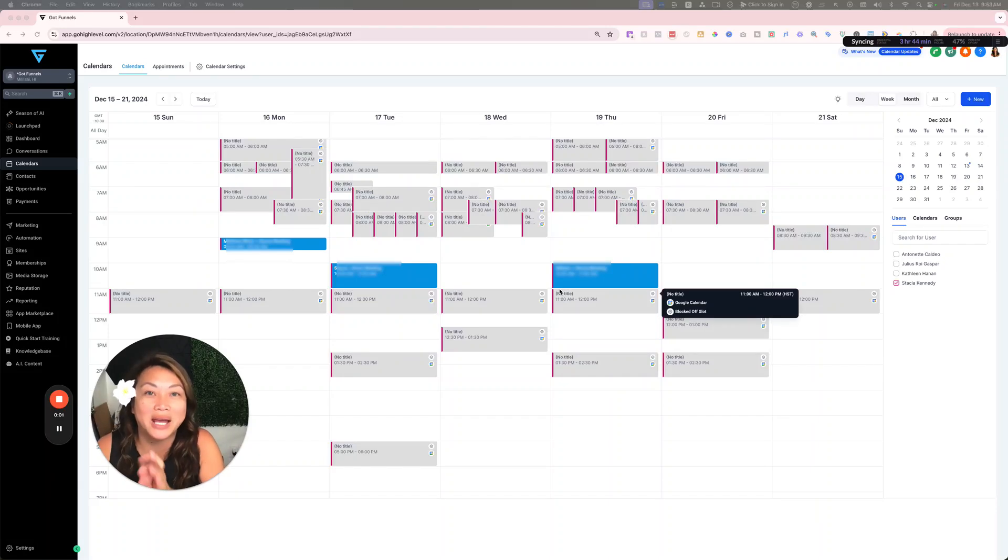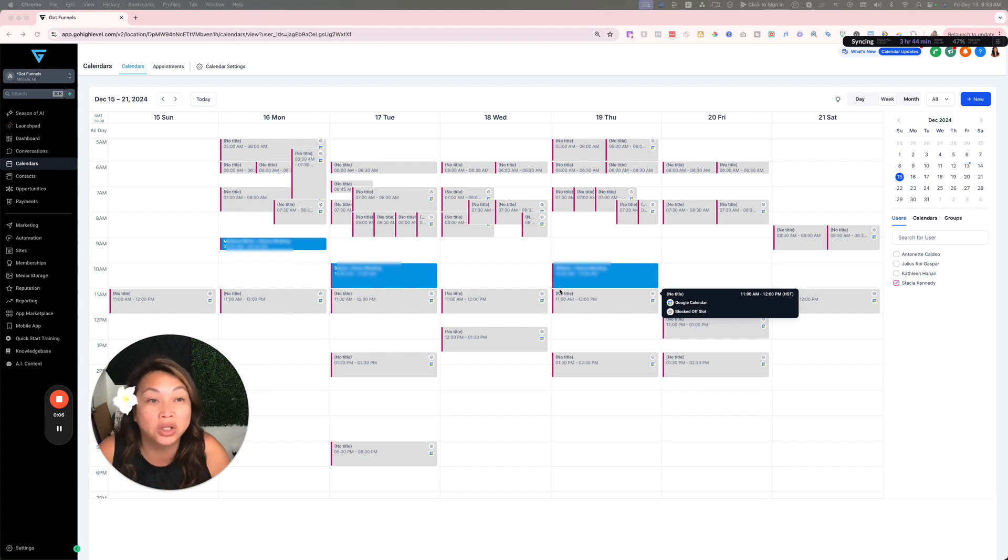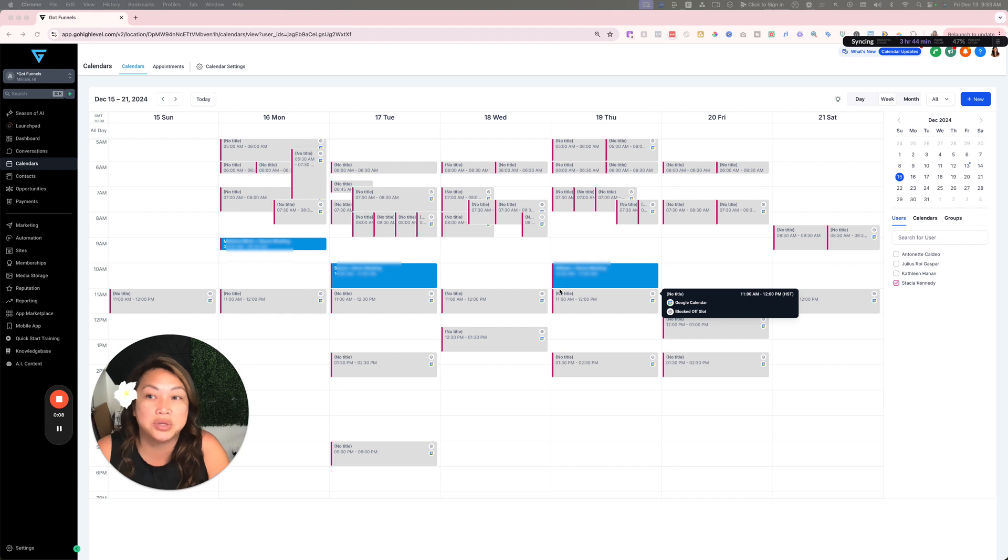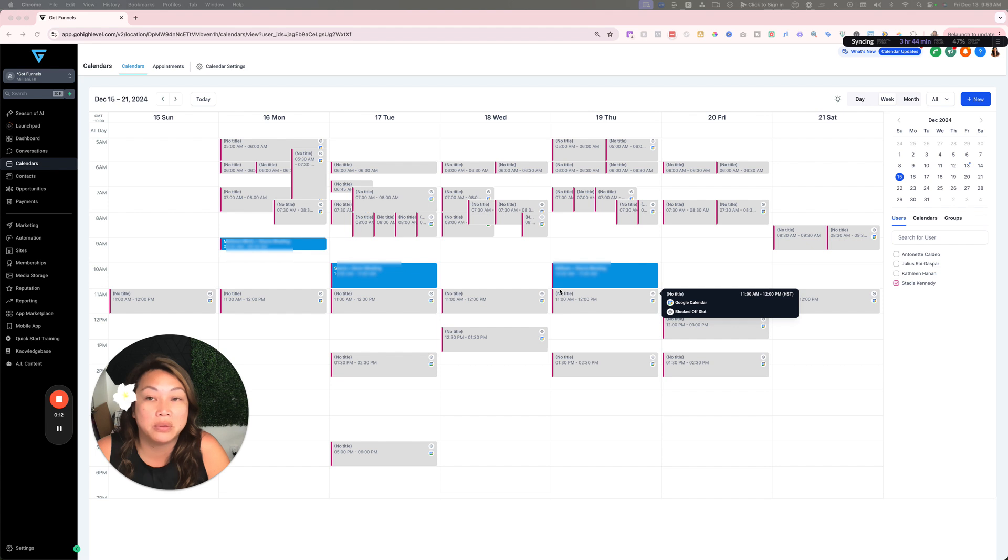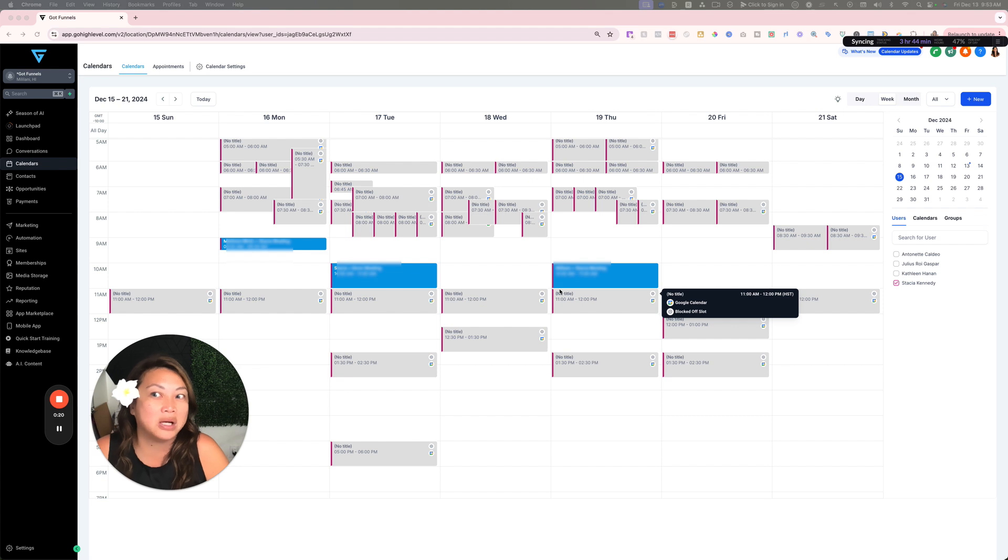How to fix GoHighLevel calendar sync. Sometimes you may have to refresh your GoHighLevel calendar if you're looking to troubleshoot issues or fix time zone problems. This is actually one of the biggest problems I had in the beginning with the time zone, but now they've updated so much on the GoHighLevel calendar.